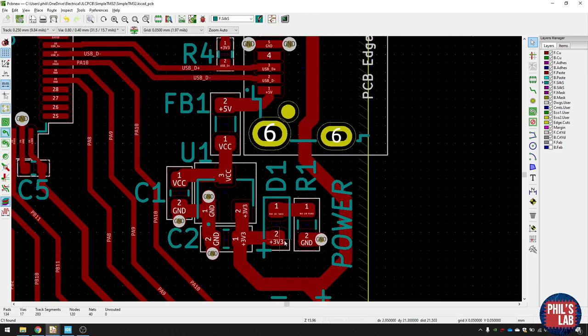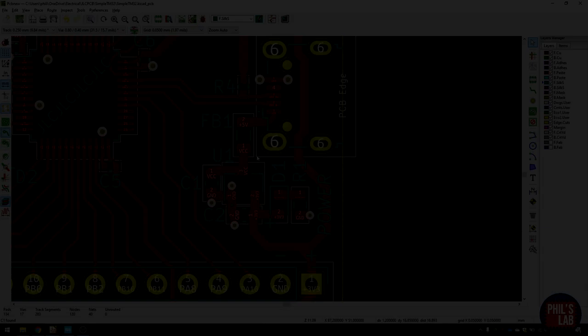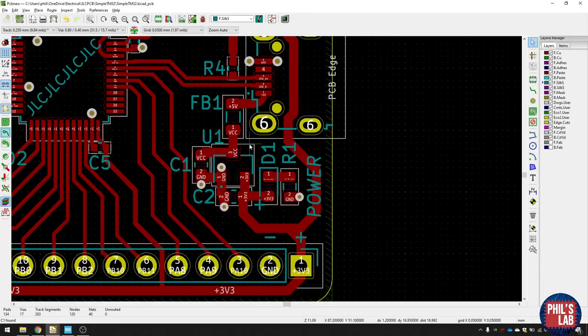You can see I've got the power on indicator LED and the current limiting resistor right next to it, but in theory you could put this anywhere on the board. It's just nice to put the indication right next to where the power is.